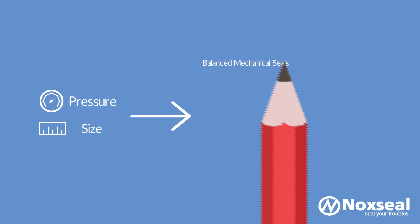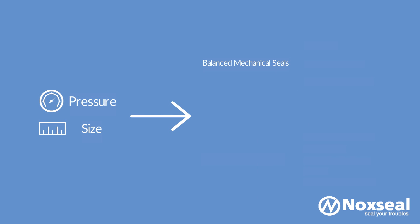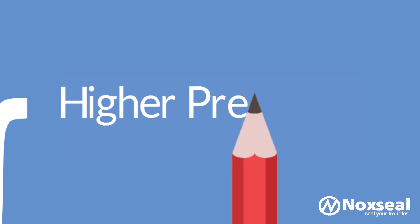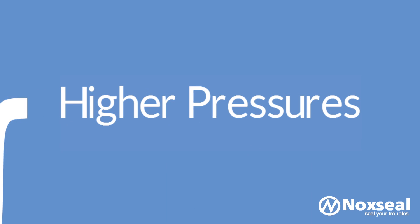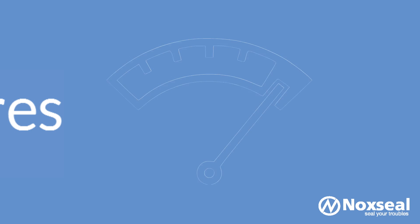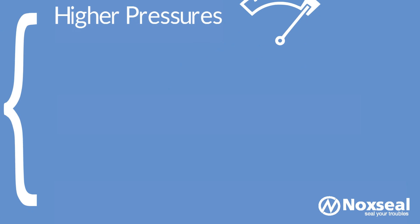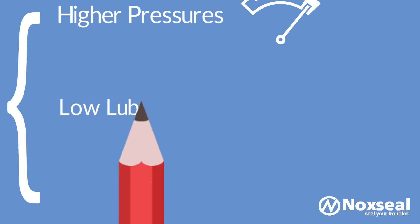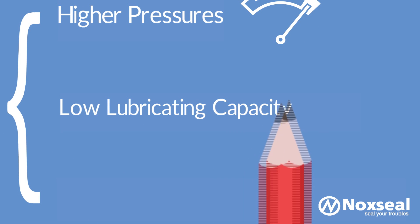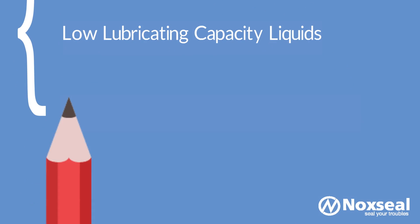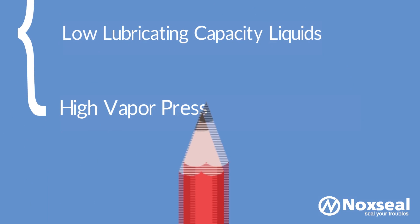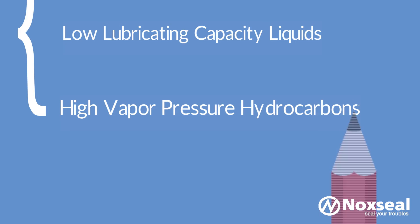Balanced mechanical seals have the ability to sustain higher pressures across the faces and they generate lesser heat. So they are suitable for handling liquids that have low lubricating capacity and hydrocarbons that have high vapor pressure.